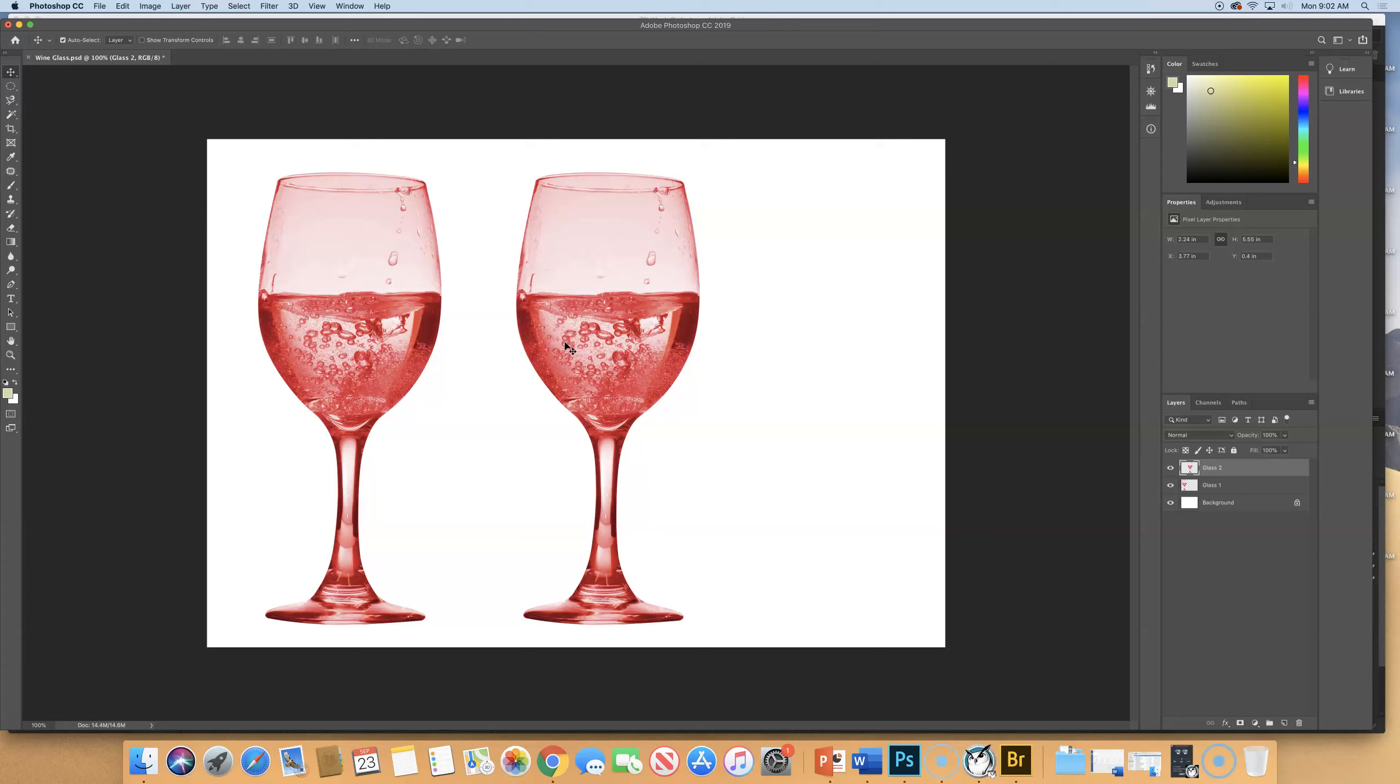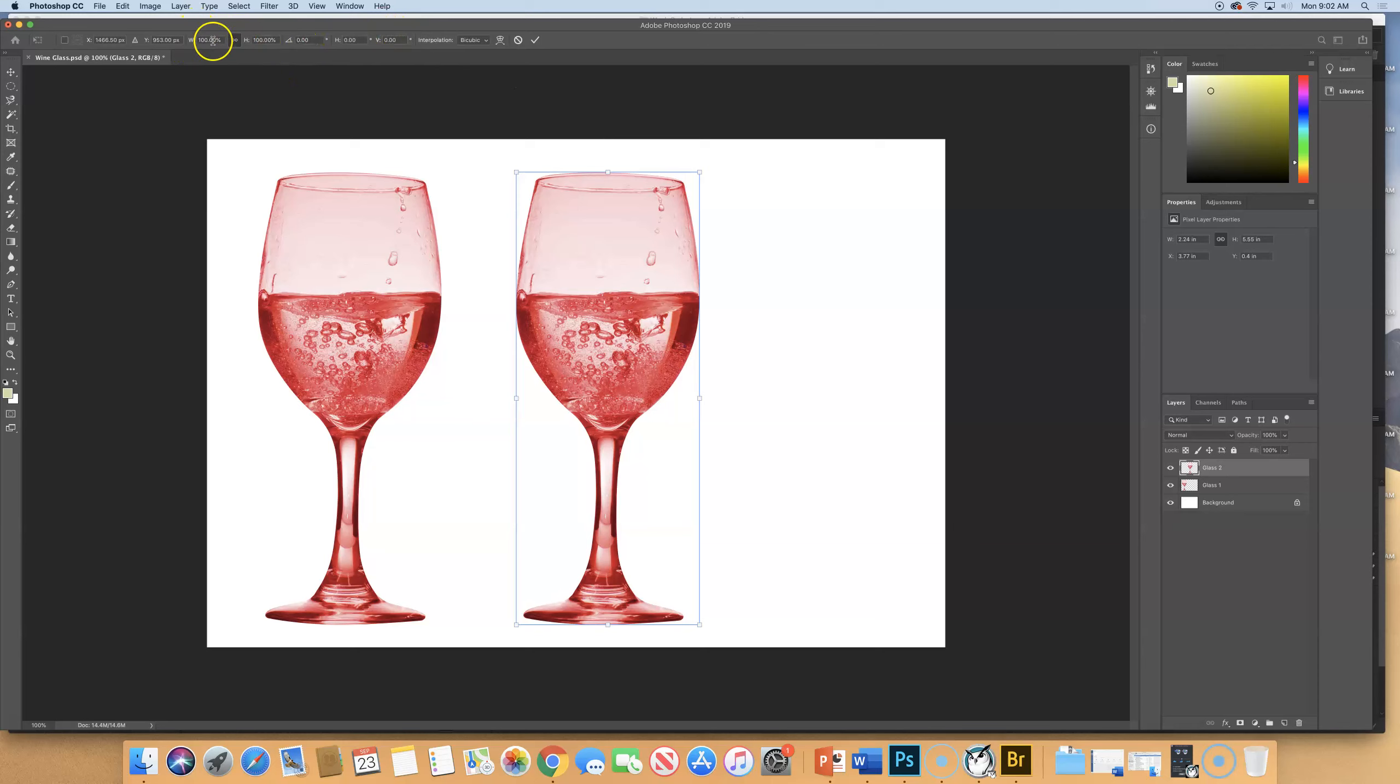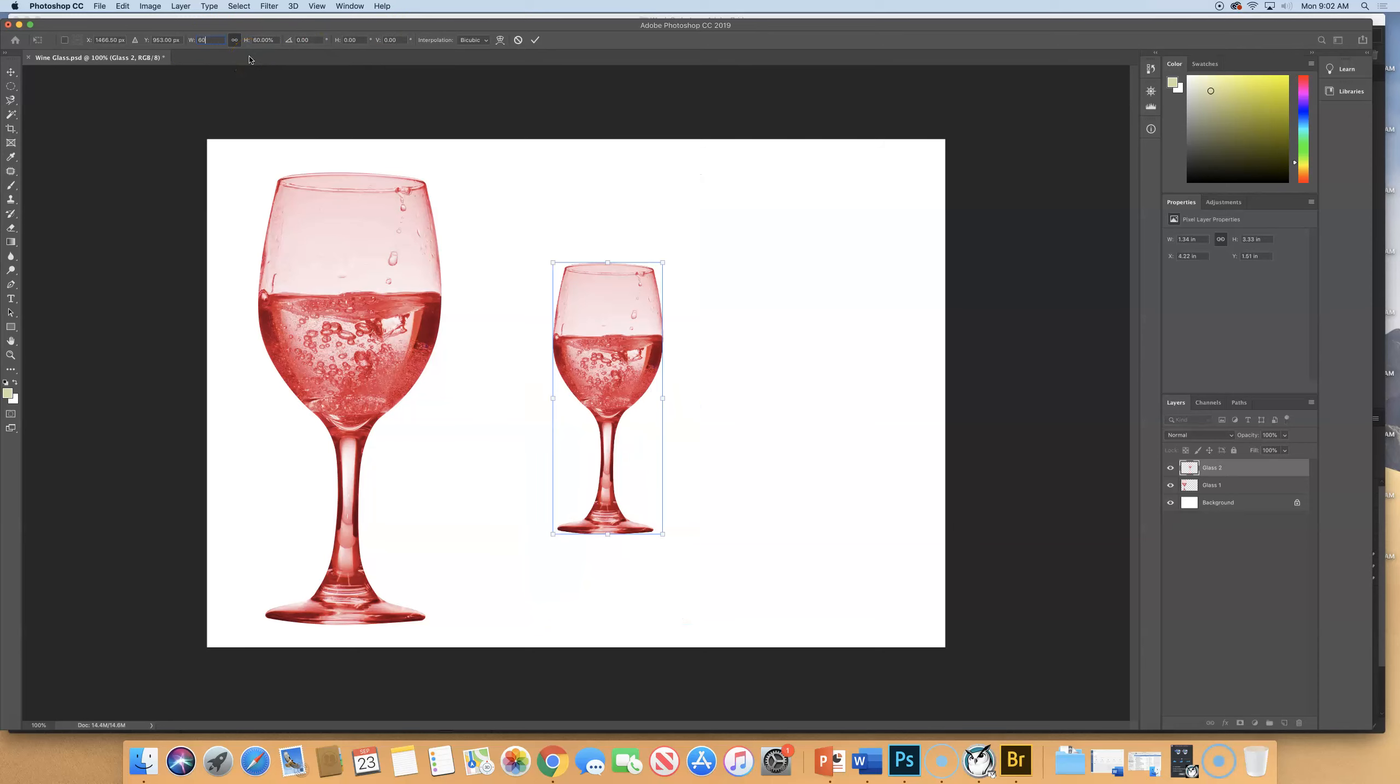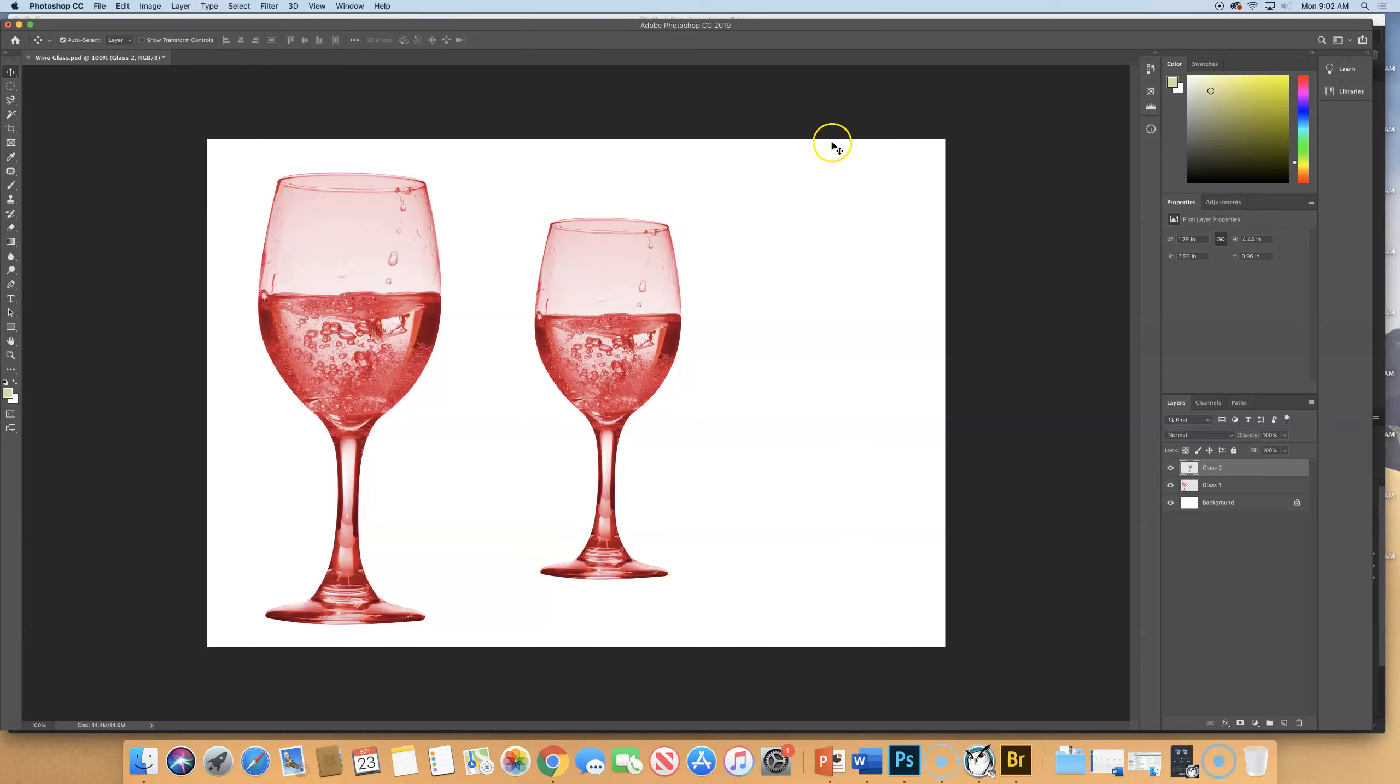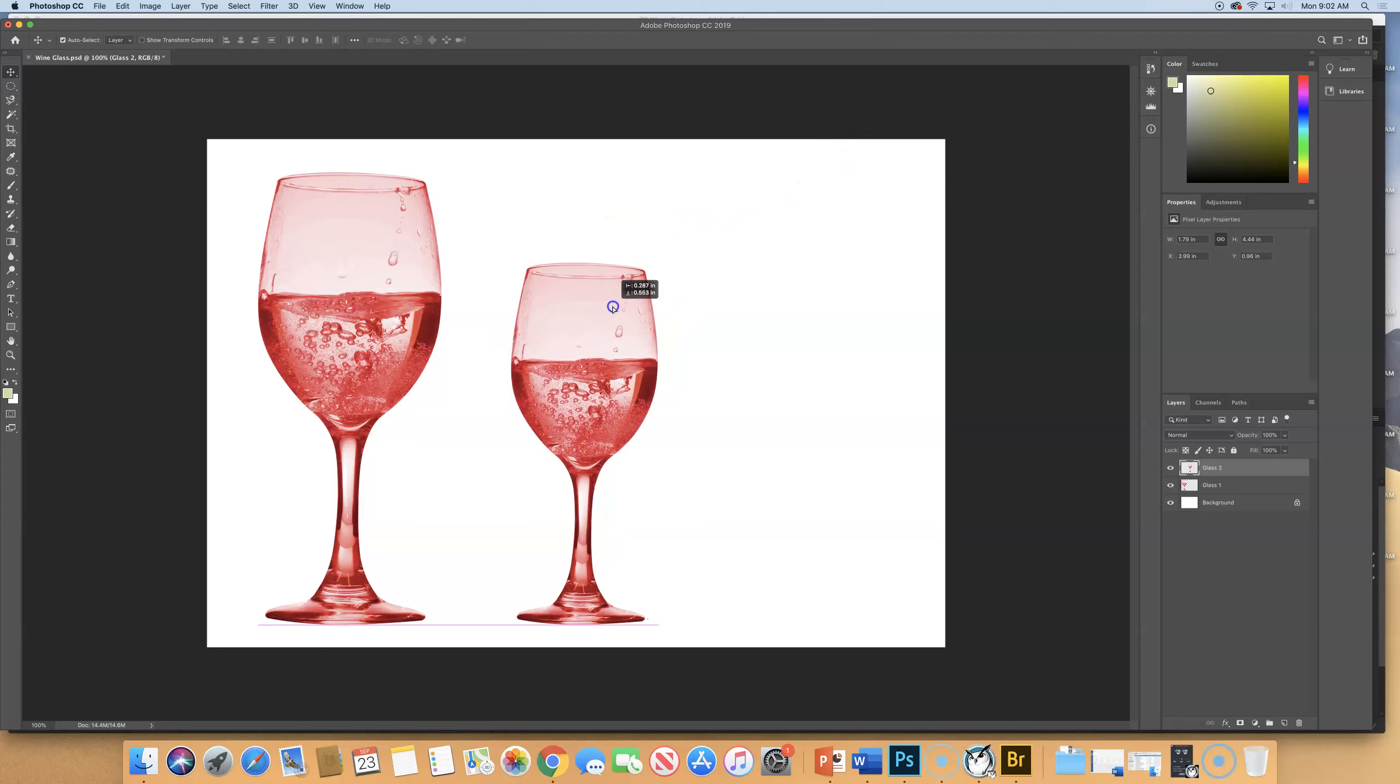We're going to do a free transform on this one. So Command-T. And we're going to scale this one down. If we wanted to do it at an exact percent, we could come up to our options up here. And we could say let's do a 60% version. That was pretty small. Let's do an 80% version. Notice because of the lock in between the width and height, it automatically scaled it proportionately and it scaled it 80% both ways. And we'll say yes, that's fine.